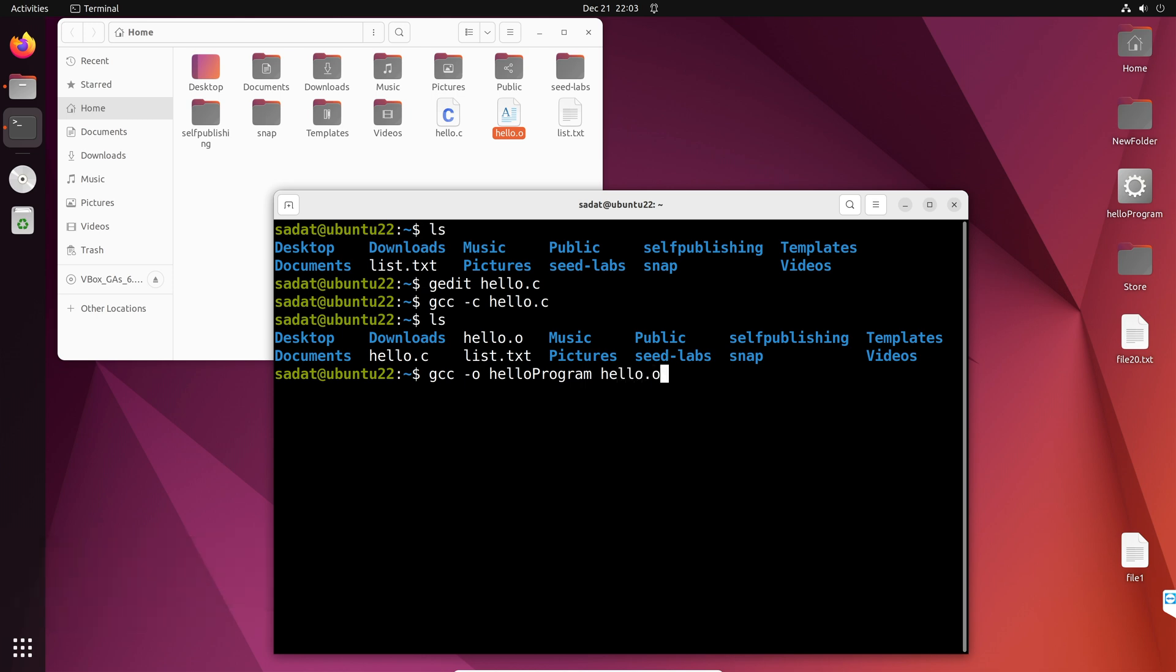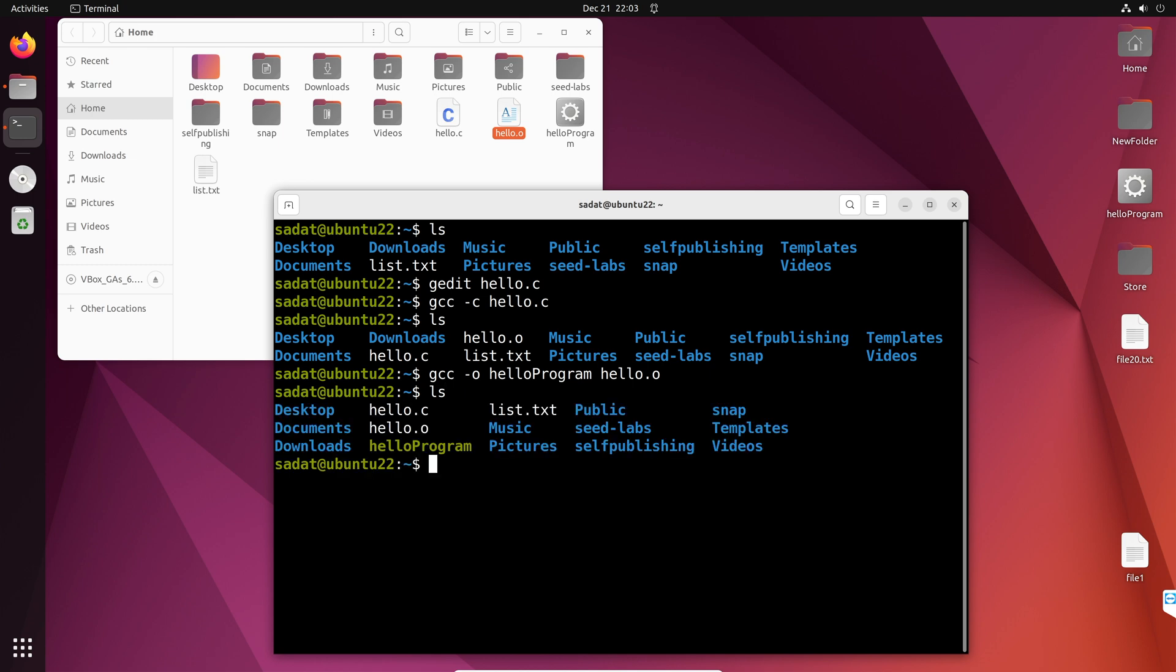When you do that, you are going to create a new file, which is hello program. Now, this is the file that you can actually run and get that output.